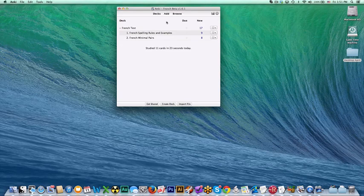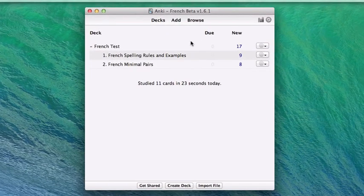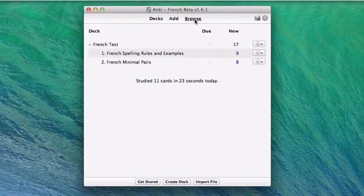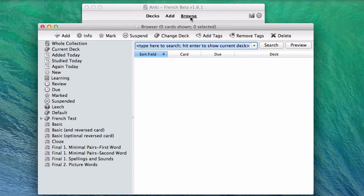So, I have a copy of the French pronunciation trainer open here, and I want to modify it. The first thing I'm going to do is click Browse, and enter Anki's card browser.